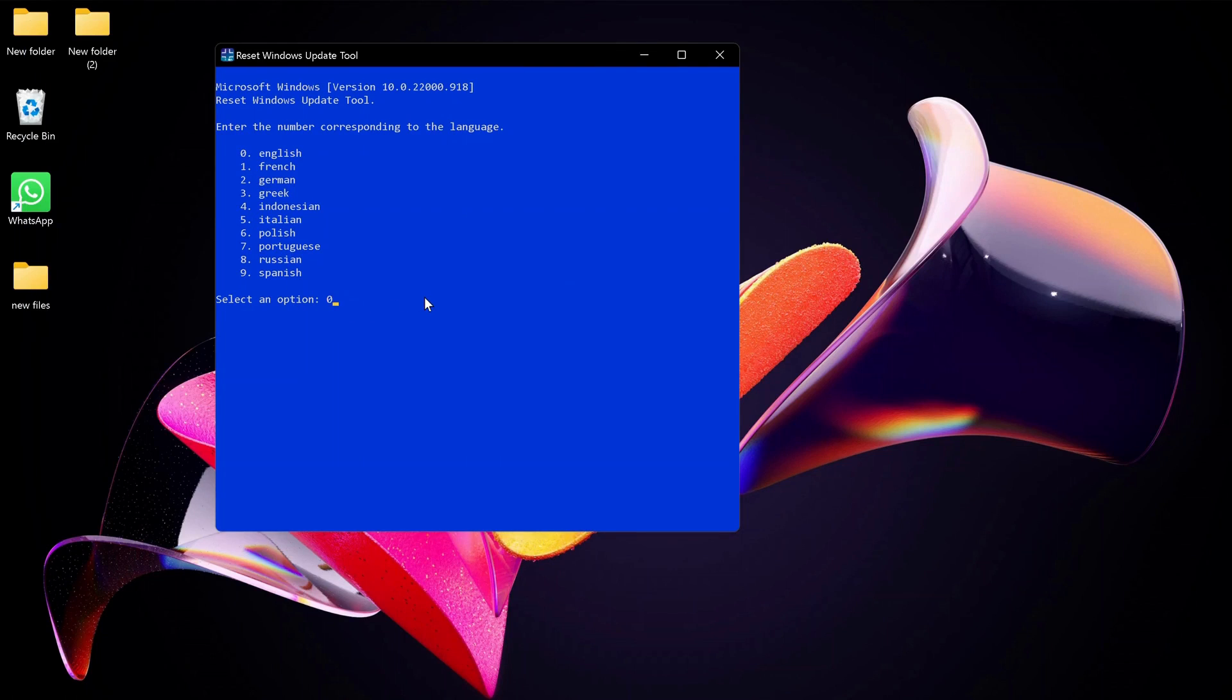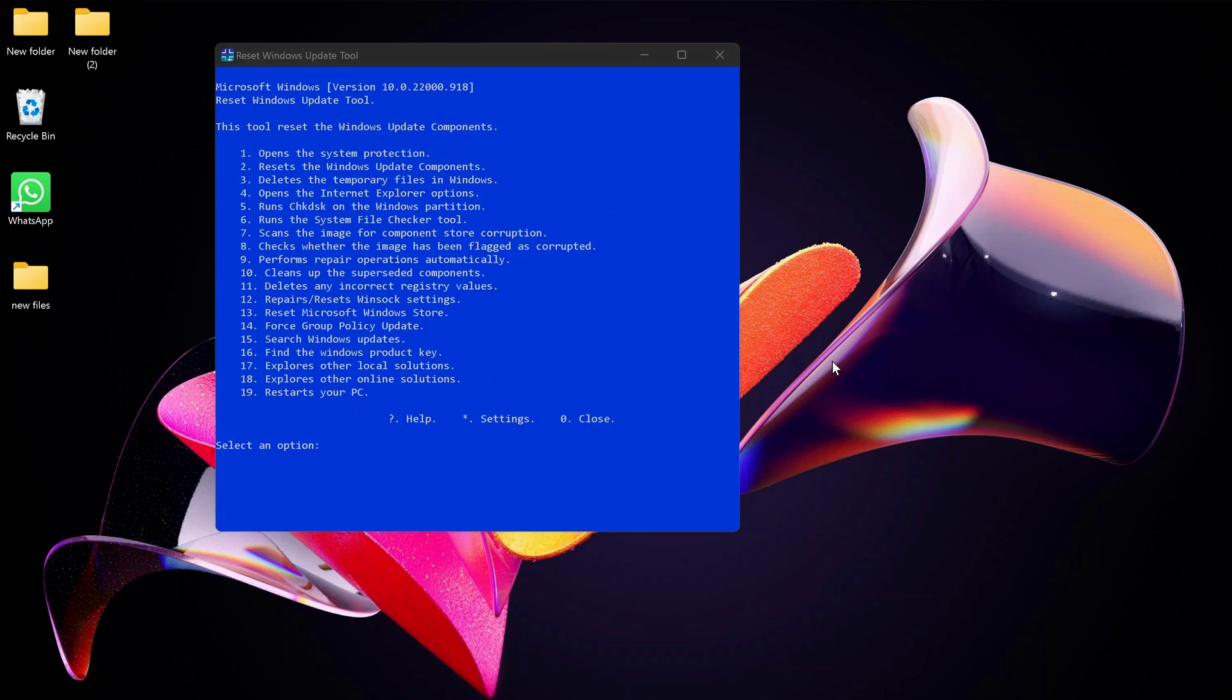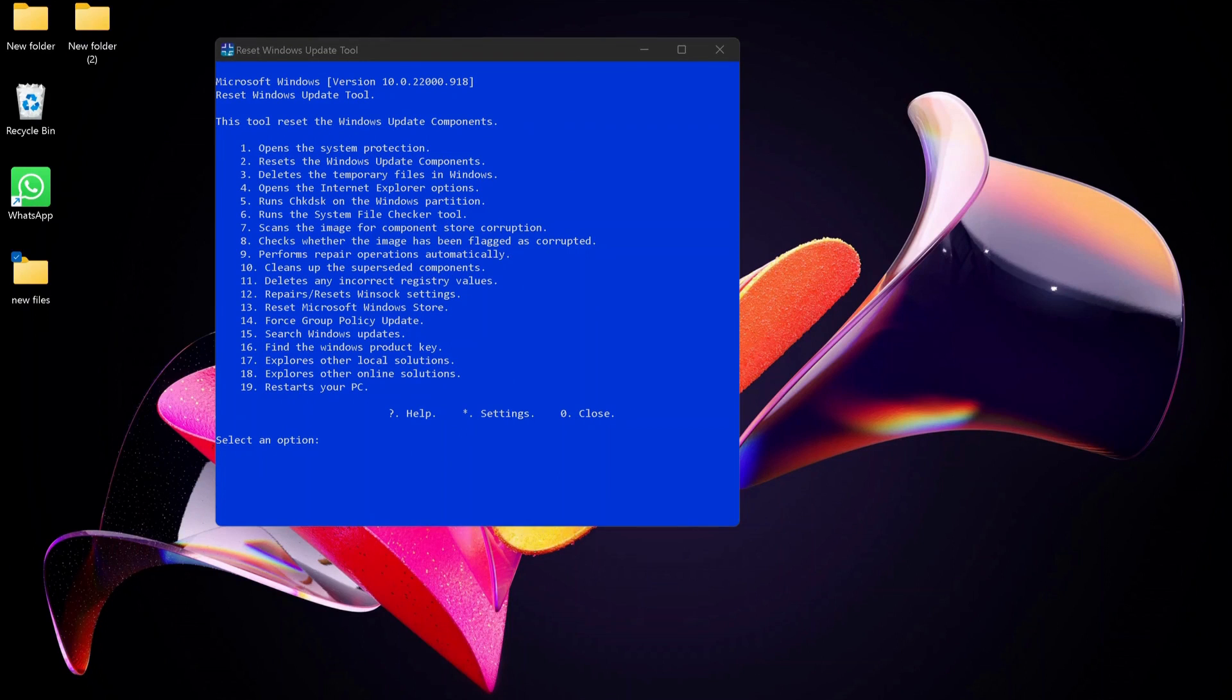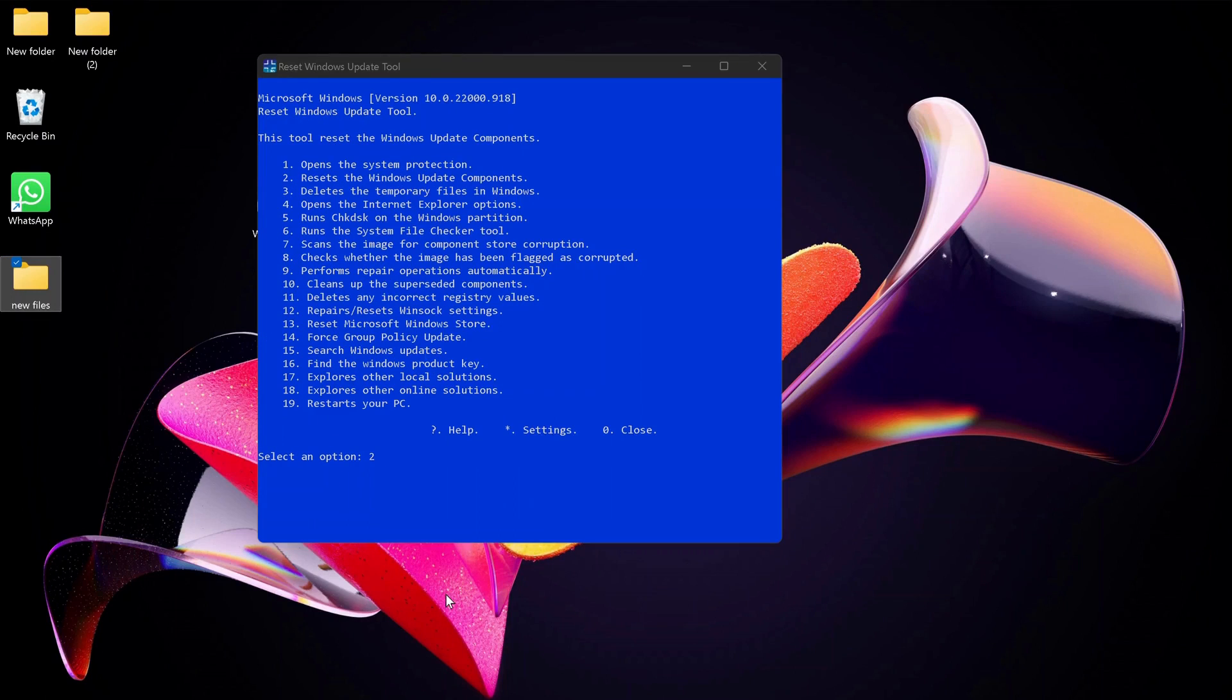There are so many options in the listing here, but the one that we are going to use is option number 2, which is 'Reset the Windows Update components.' We just need to put number 2 in here and press Enter. I will go ahead and put number 2 in there and press Enter.